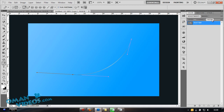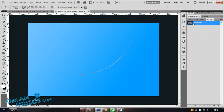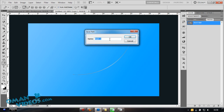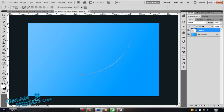Make sure you don't deselect your path. Save it by going to the Paths panel — if it's not visible, go to Window and select Paths. Double-click the work path and name it, for example 'my curve.' Then switch back to your Layers panel.